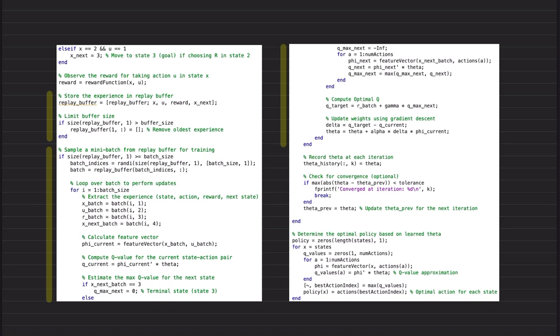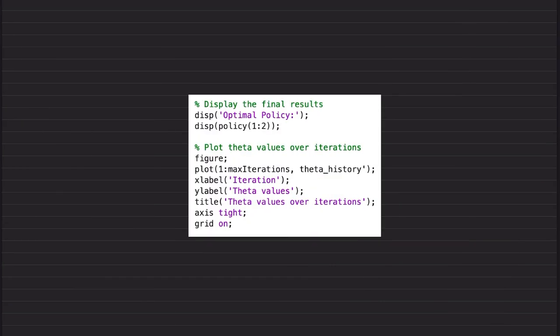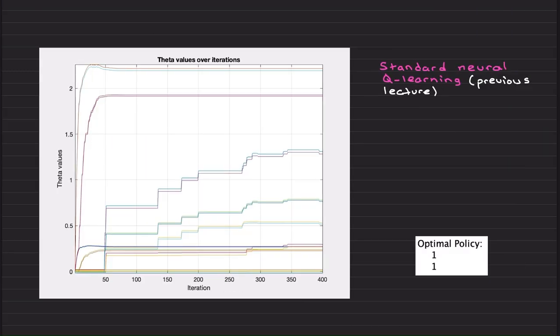These calculations, we just do it for a loop over a mini-batch. This is the same but we do for all these experiences. So really the new part is the for loop here. And then we record the data for plotting purposes. The rest is basically the final piece of the code is displaying final results and plotting theta values over iterations.